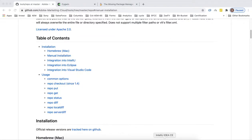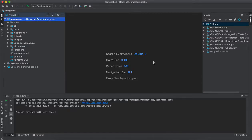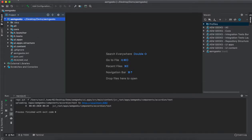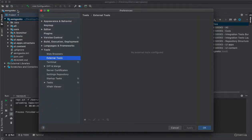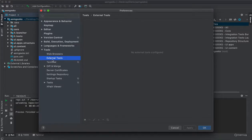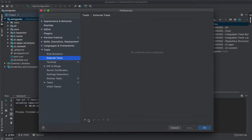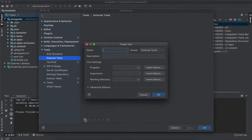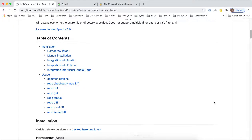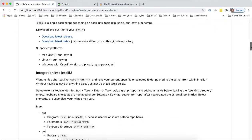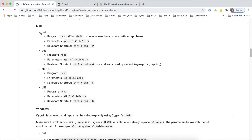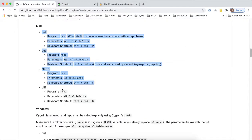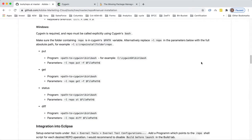Once you have installed your repo, go to the IntelliJ preferences external tools. If you don't find it, just search here and you'll be able to find it. External tools, add one.